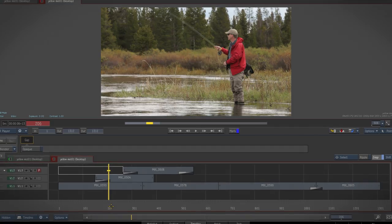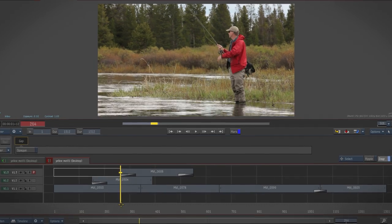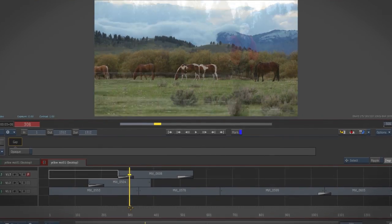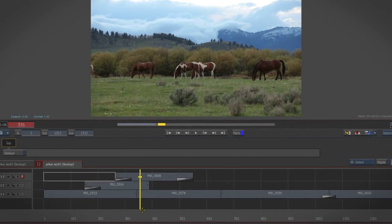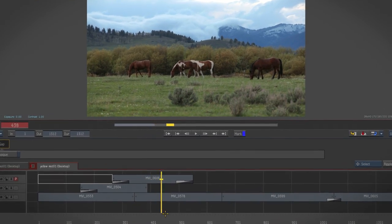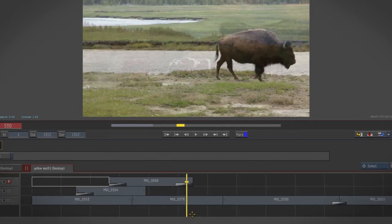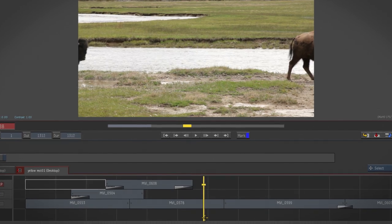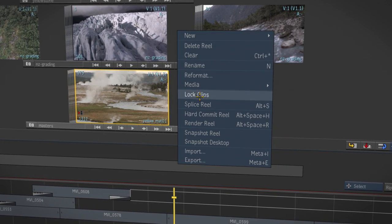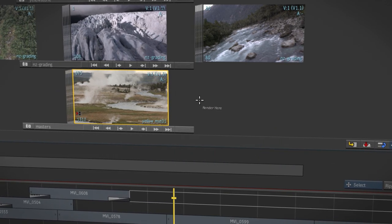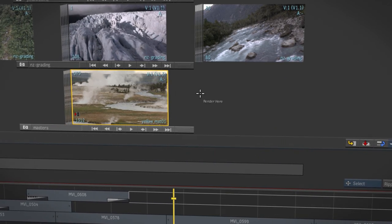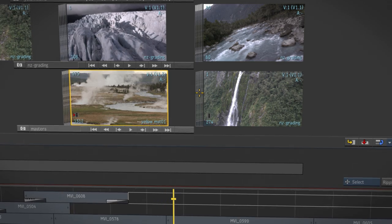Perhaps the most important change is that the full edit timeline is now available across the software. For an easy start to an edit, you can select multiple clips from the desktop or even splice a reel to create a new sequence.